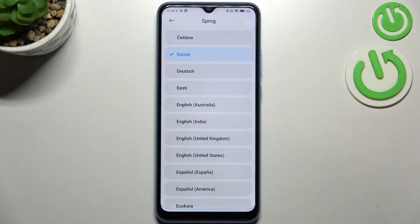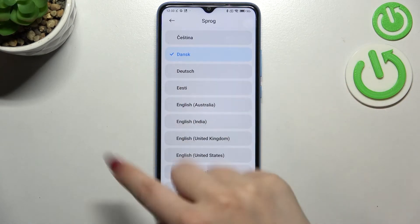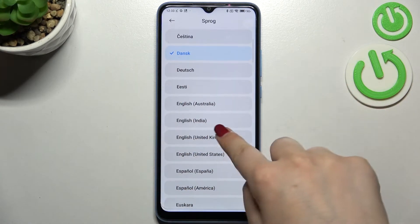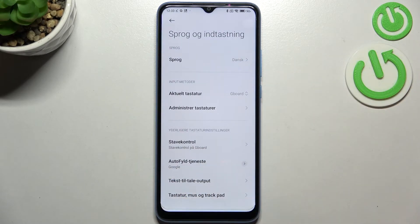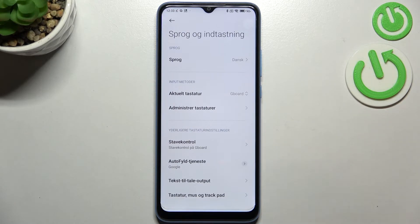Just tap on it and as you can see, we get back to the previous page, and from now on the whole system — the whole menu — will be in the chosen language.